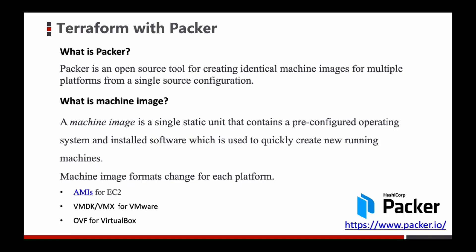In this section I want to talk about Packer. What is Packer? Packer is an open source tool for creating identical machine images for multiple platforms from a single source configuration.